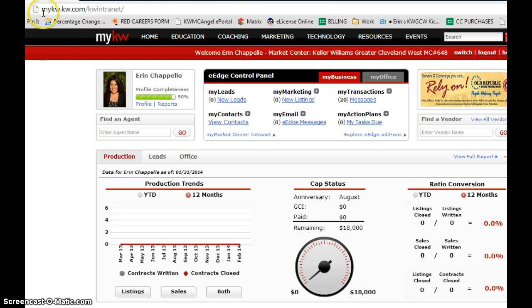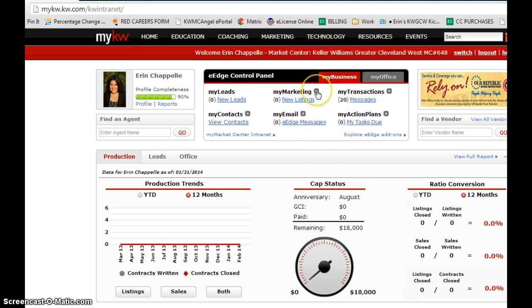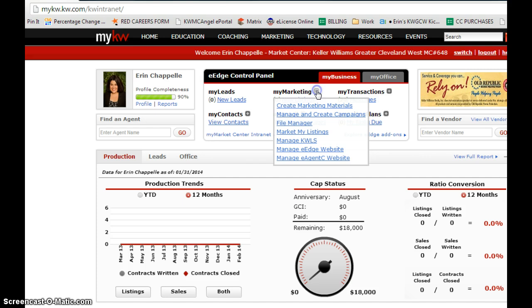You're going to log in to mykw.kw.com. In the eEdge control panel, you can do the little plus sign, buy my marketing, and go to create marketing materials.